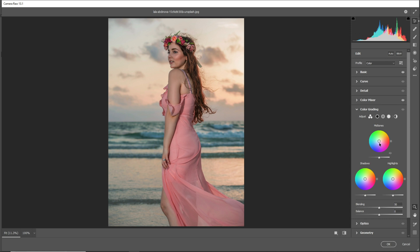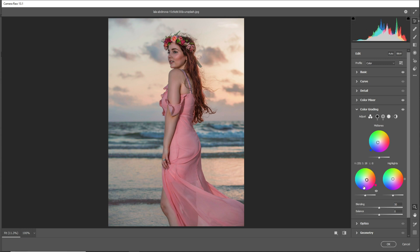Go to the Color Grading tab and add midtones. Add blue midtones. Now add shadows.